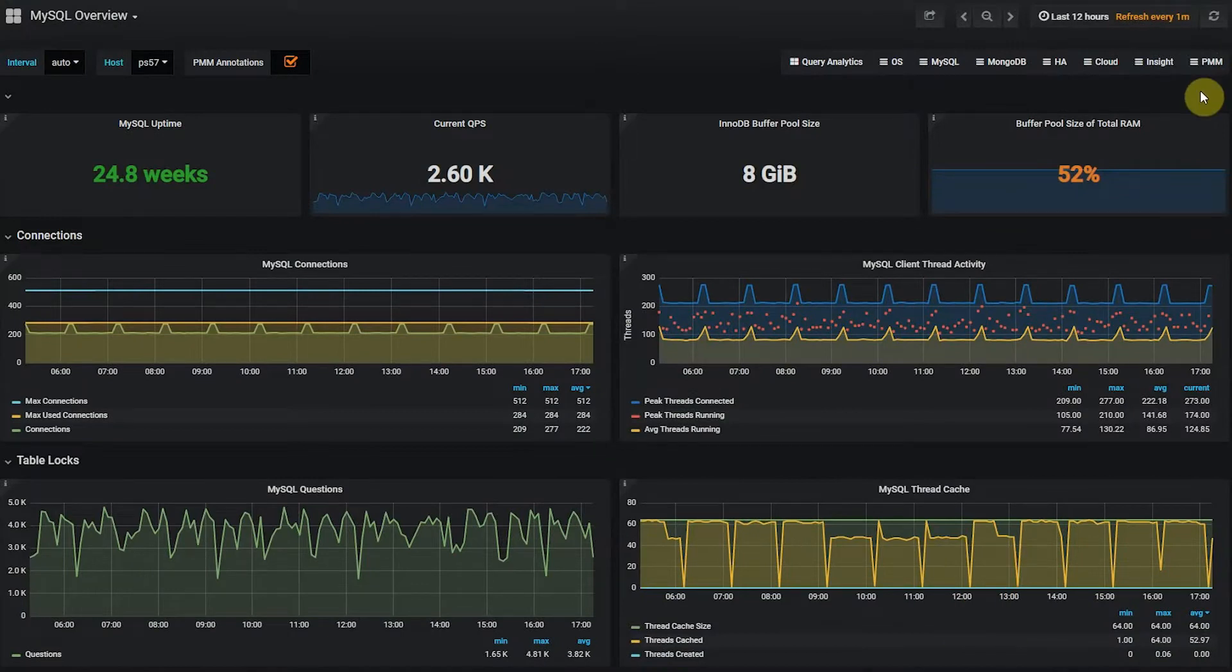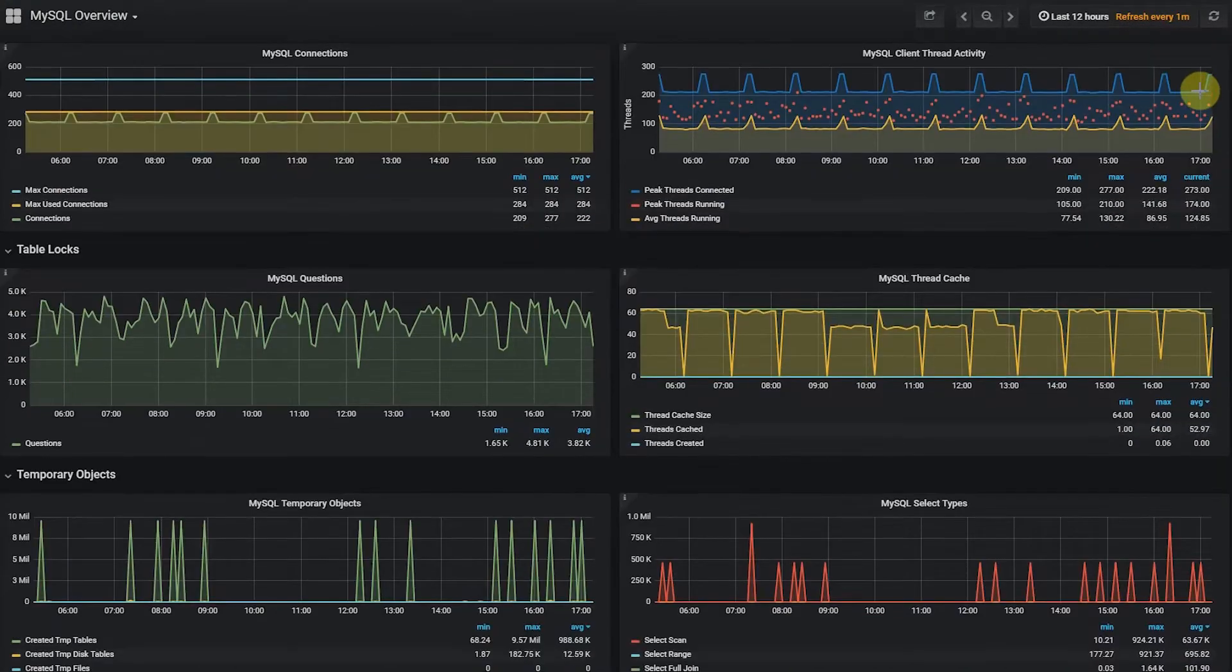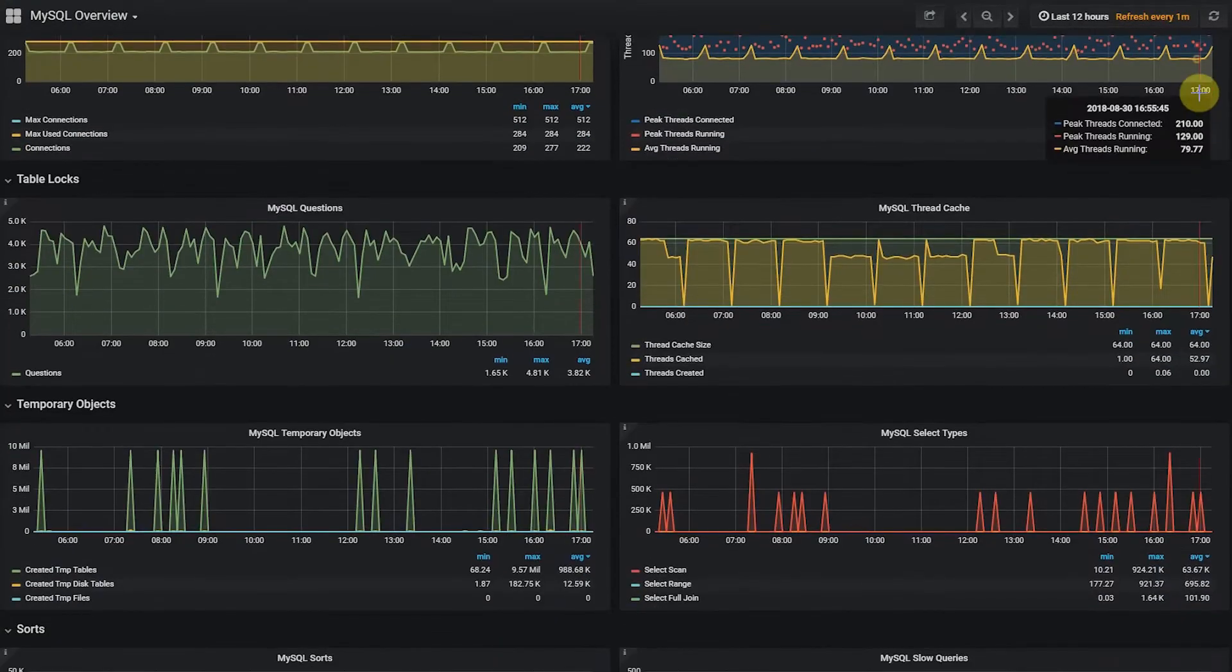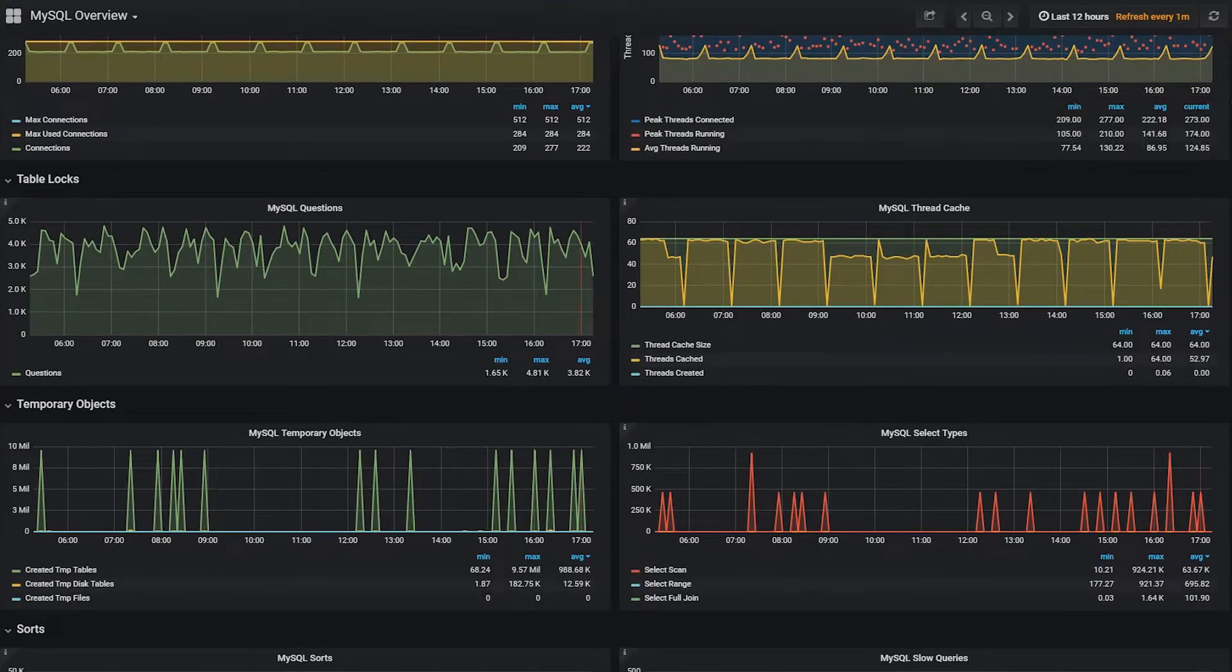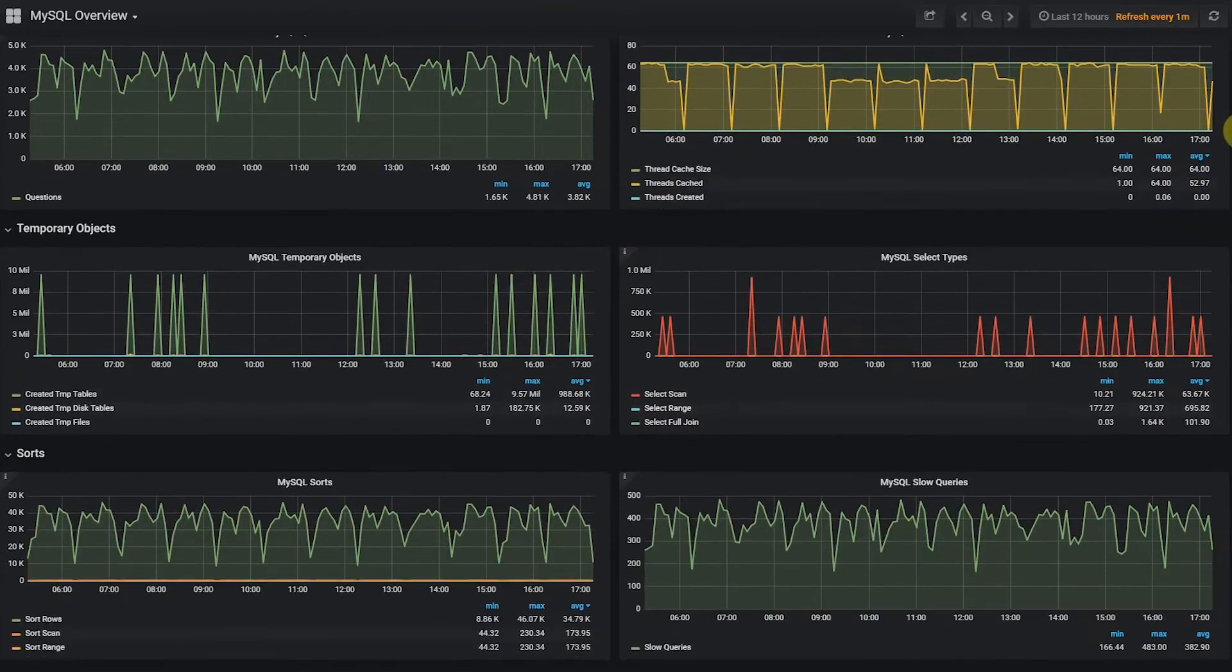PMM is an enterprise-grade, free, and open-source platform for managing and monitoring MySQL, MariaDB, MongoDB, and PostgreSQL.